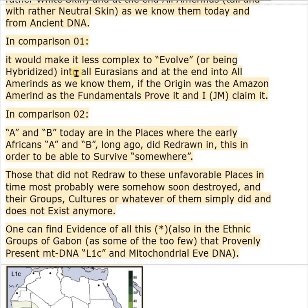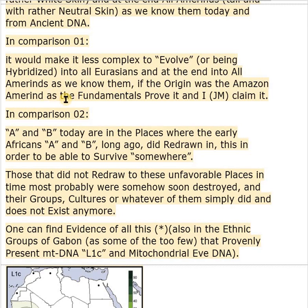It would make it less complex to evolve or be hybridized into all Eurasians and at the end into all Amerinds as we know them, if the origin of all humans was the Amazon Amerinds — as the fundamentals prove it, and as I, GM Johanna Smalans, claim it.